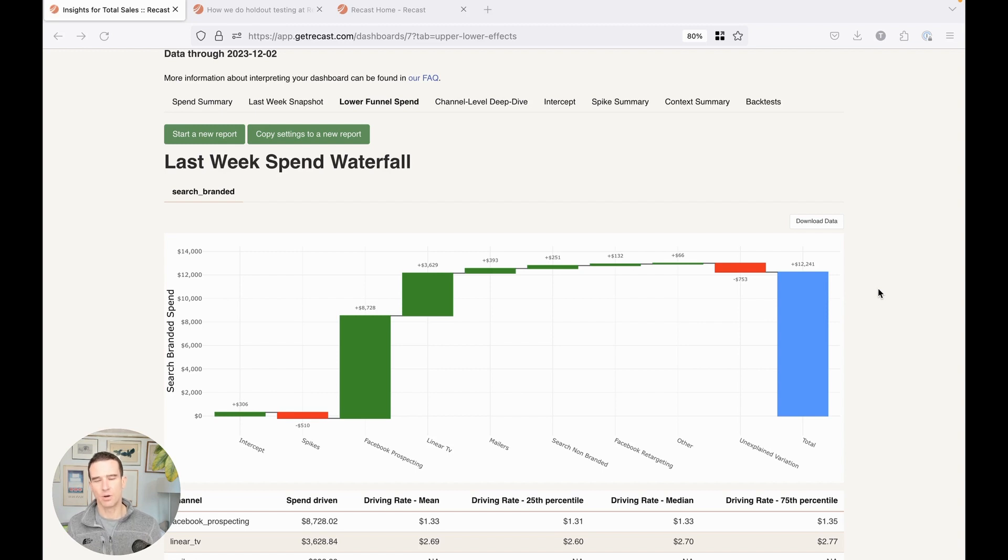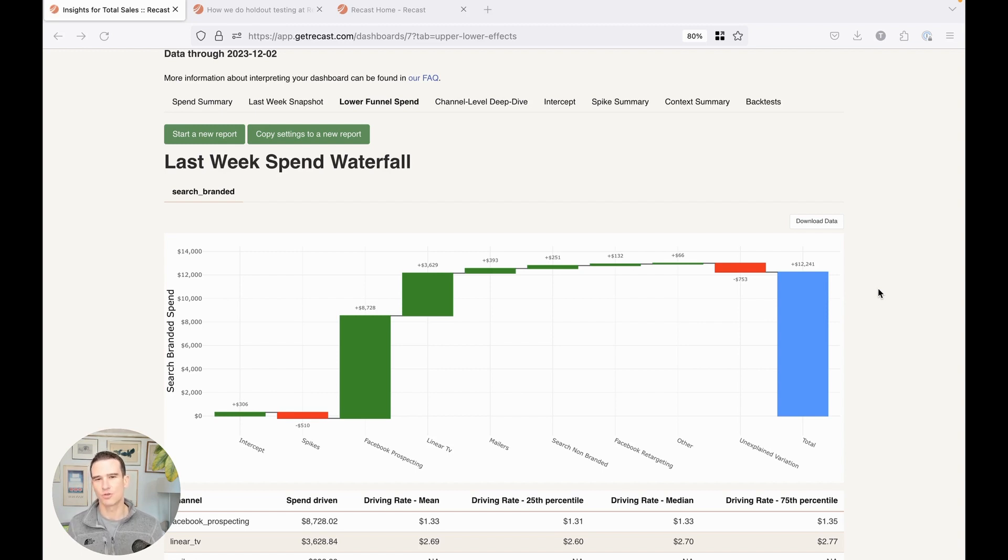Today I want to talk to you about lower funnel channels, something that is often overlooked but that we think is critical for an MMM to do right.